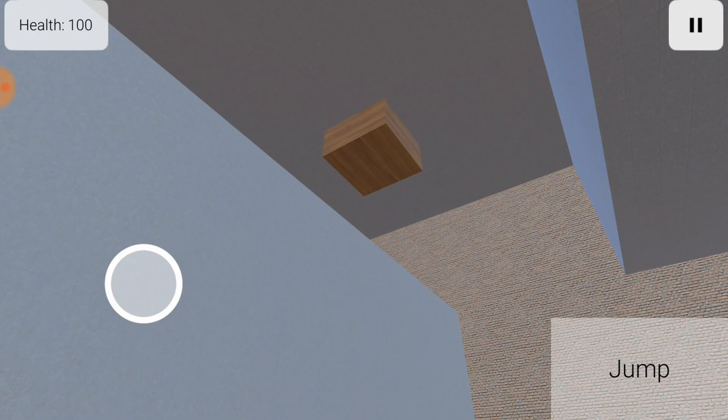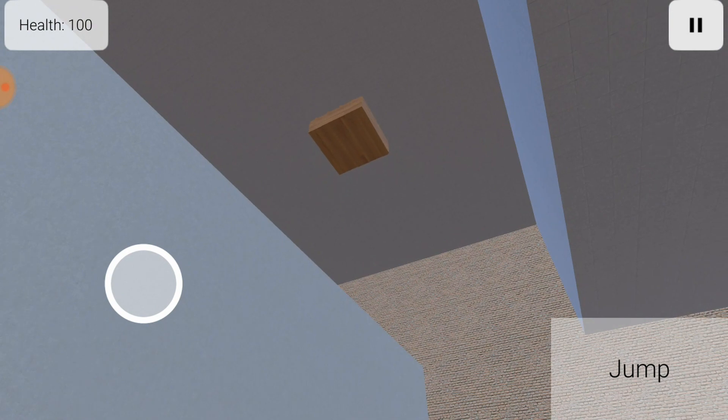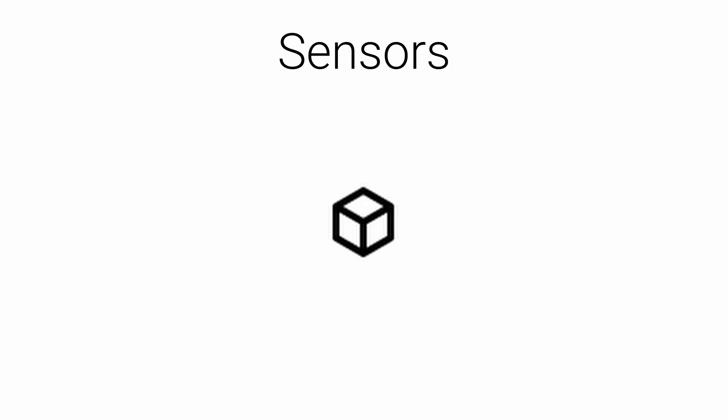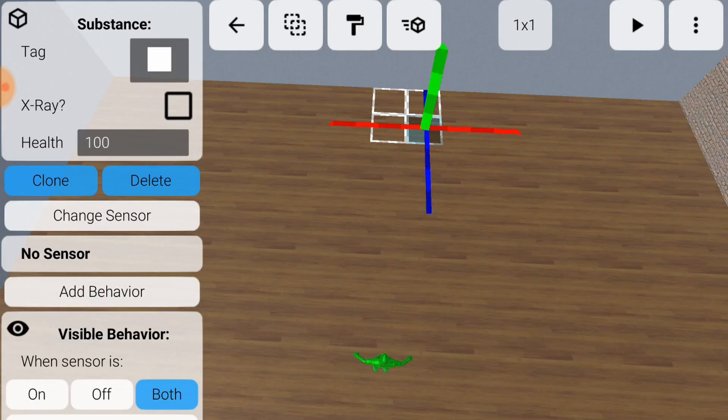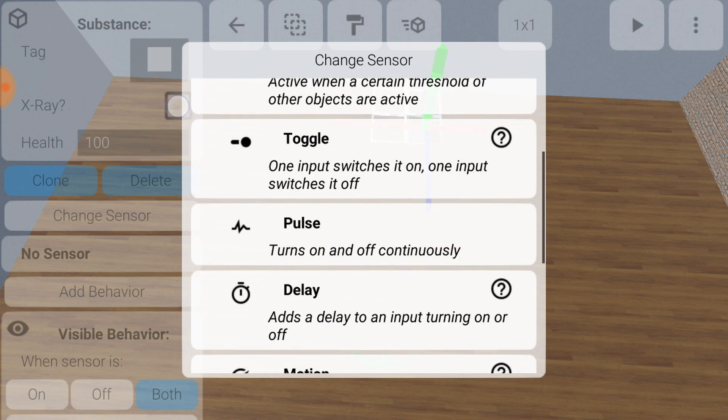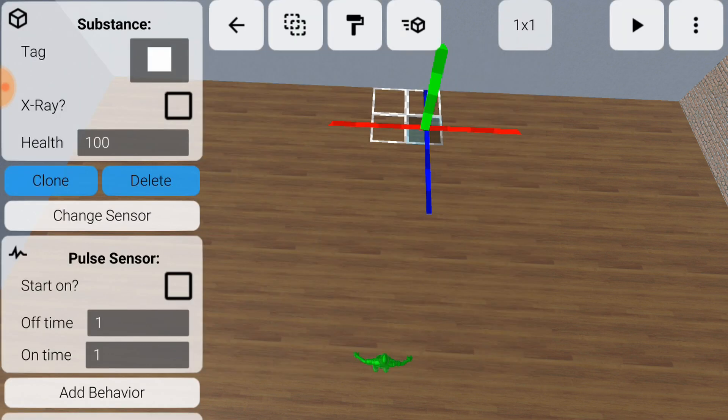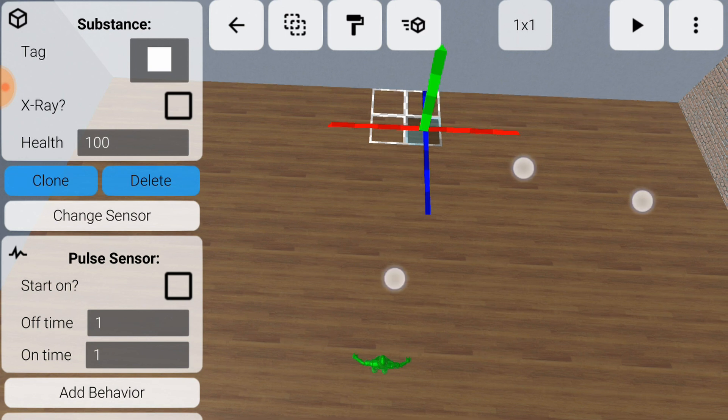To do this, the elevator needs to switch between two separate move behaviors. This is where sensors come in. Sensors change objects between two states, on and off, based on their environment or connections to other objects. For this elevator, you'll use a pulse sensor, which flips on and off into a simple repeated pattern. Now you need to determine how long it should take to switch. The move behavior is set to move at one meter per second, which means that the number of seconds it takes to reach the top is the same as the height of the ledge.